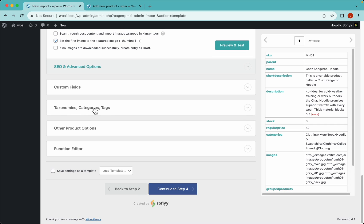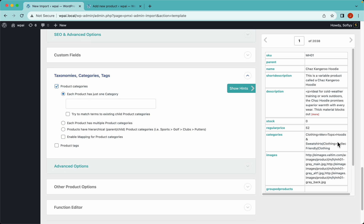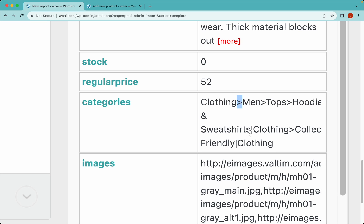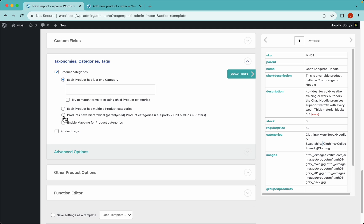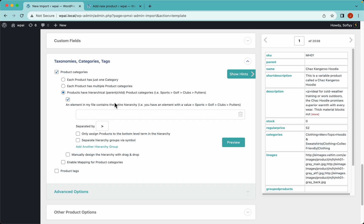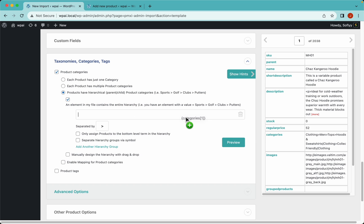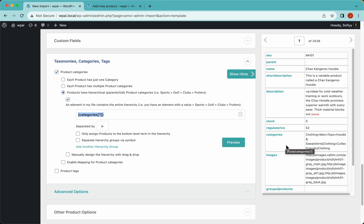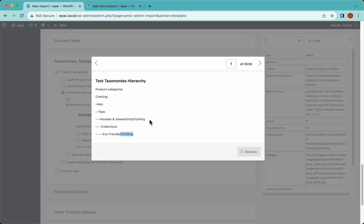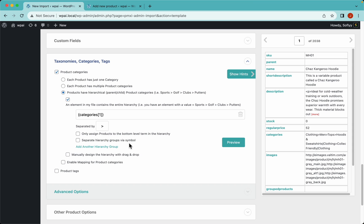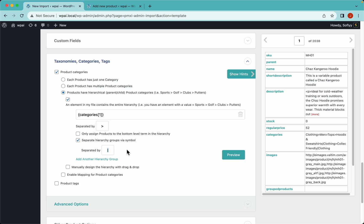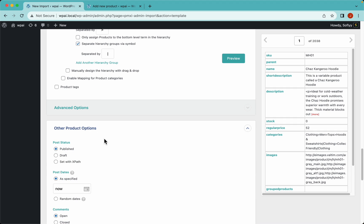In the taxonomies tab, let's enable product categories. Our category element has a hierarchical structure using greater-than symbols, and a pipe separating two hierarchy groups. To import this, select the third option that says an element in my file contains the entire hierarchy, and drag and drop that. Since we have two different groups of hierarchies, enable the option that says separate hierarchy groups via symbol - by default it uses a pipe. After previewing, it now looks correct.